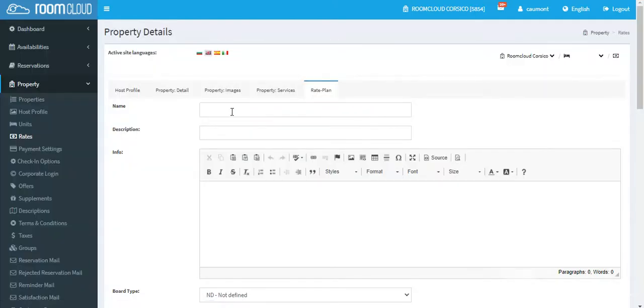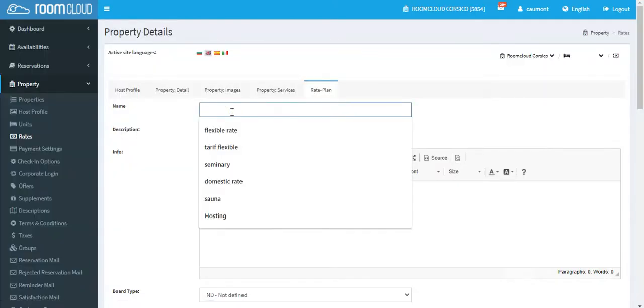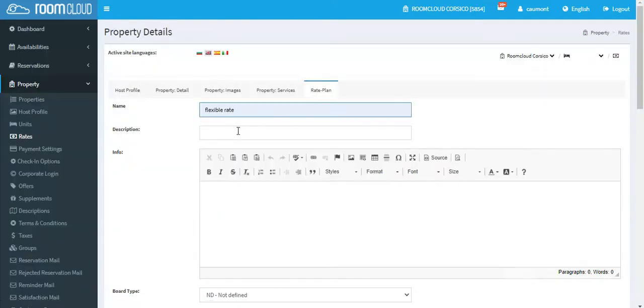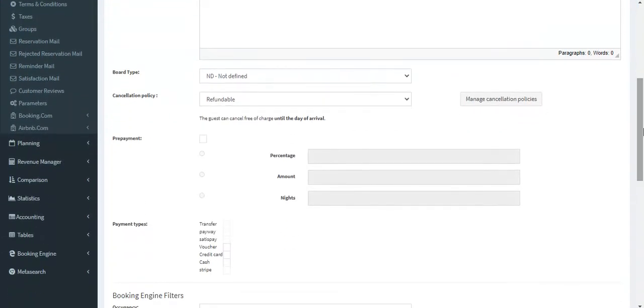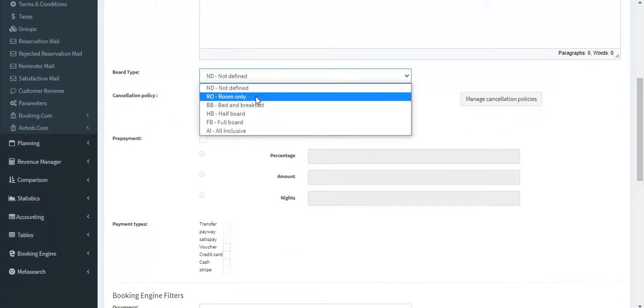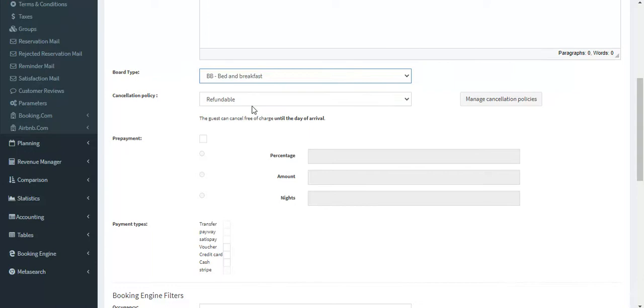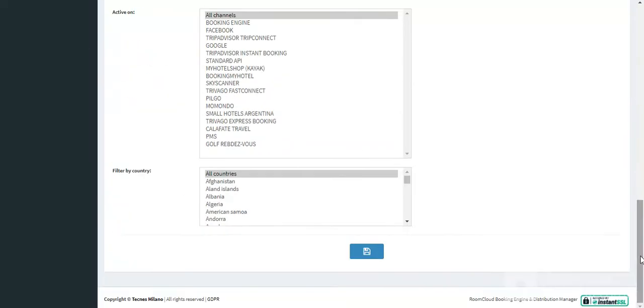Enter a name, a description, choose a board type and a cancellation policy, then scroll down to save it.